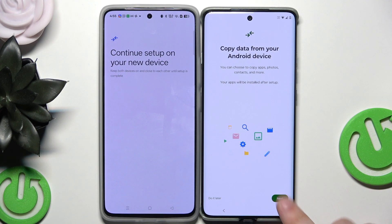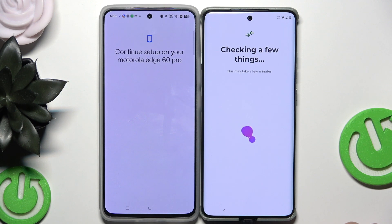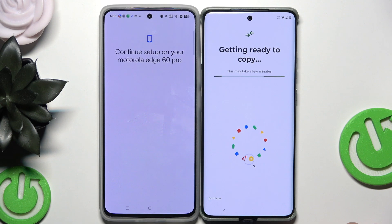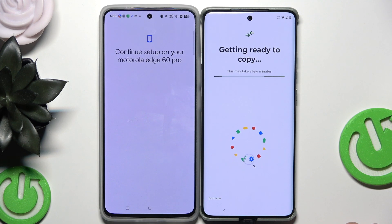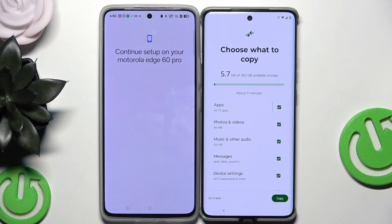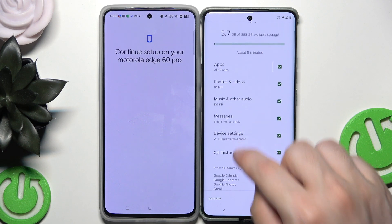'Copy data from your Android device' — we want to click on 'Next.' Getting ready to copy — let's wait a little bit. Now we want to choose what we want to copy: apps, photos and videos, music and other audio, messages, device settings, and call history.